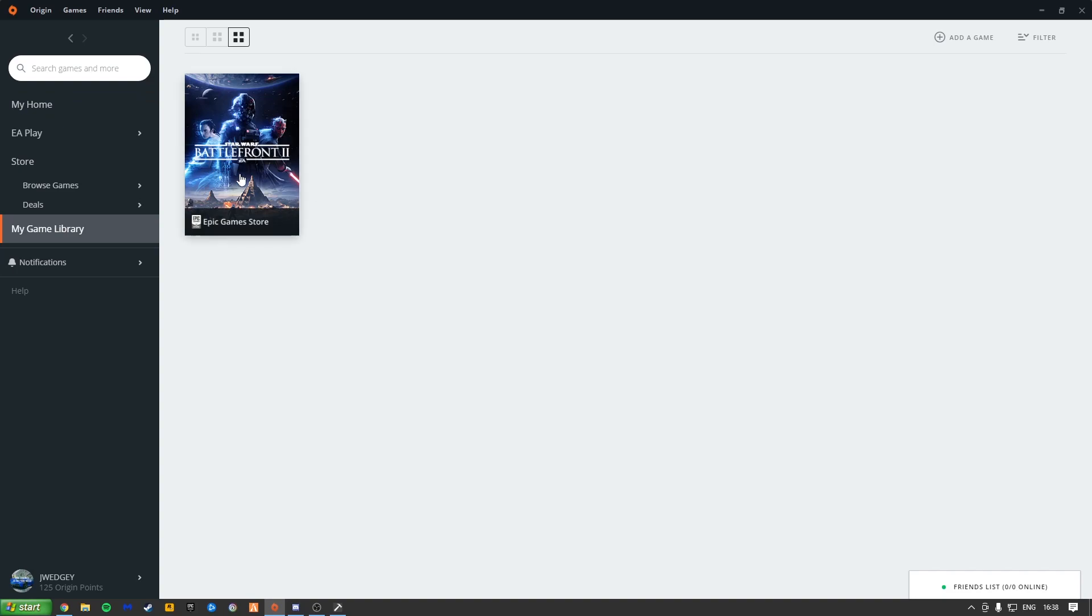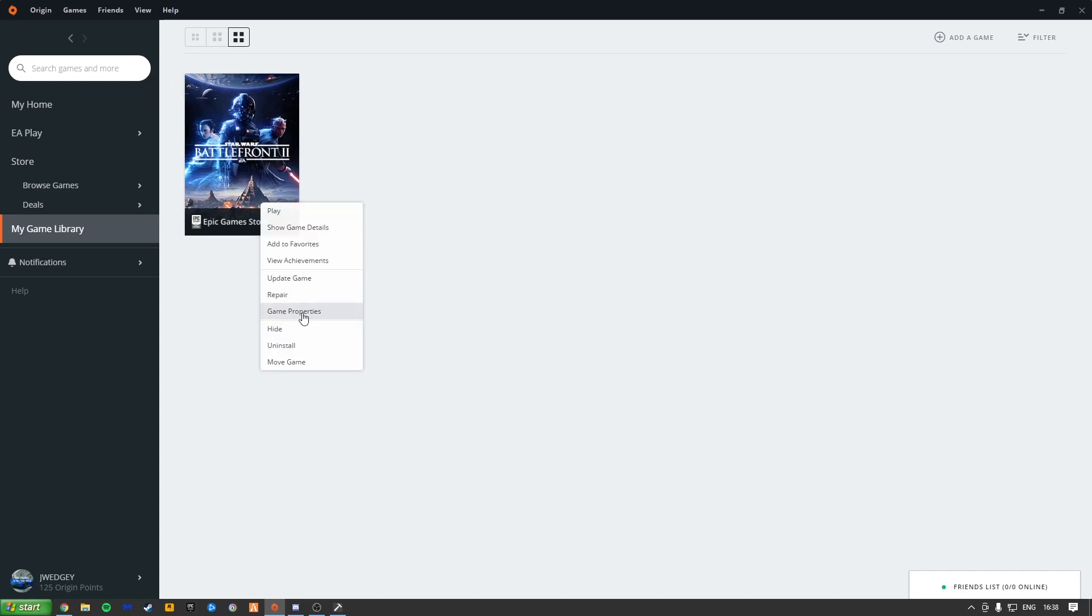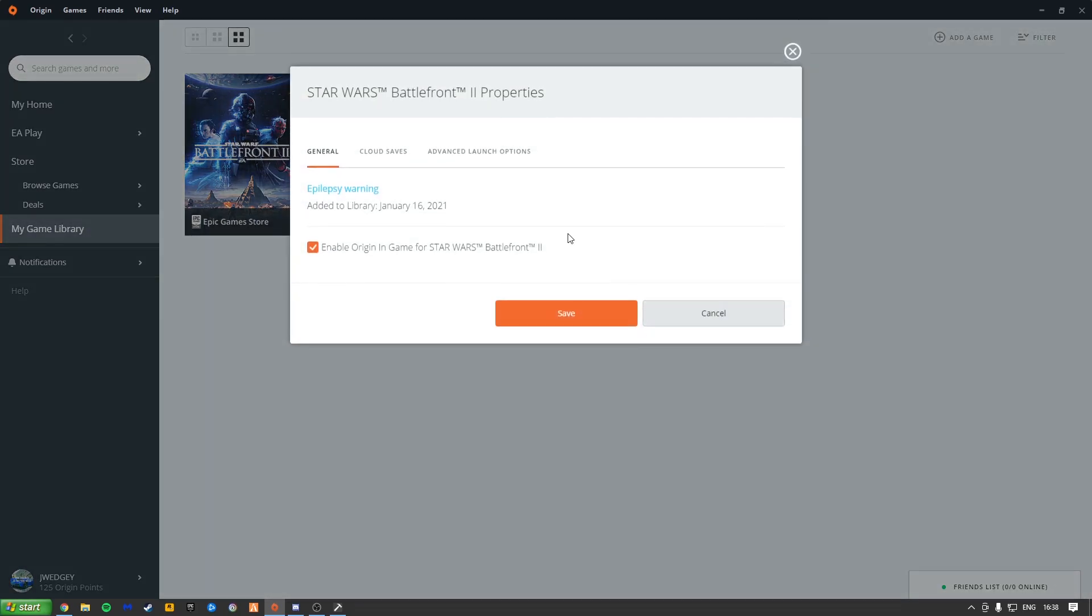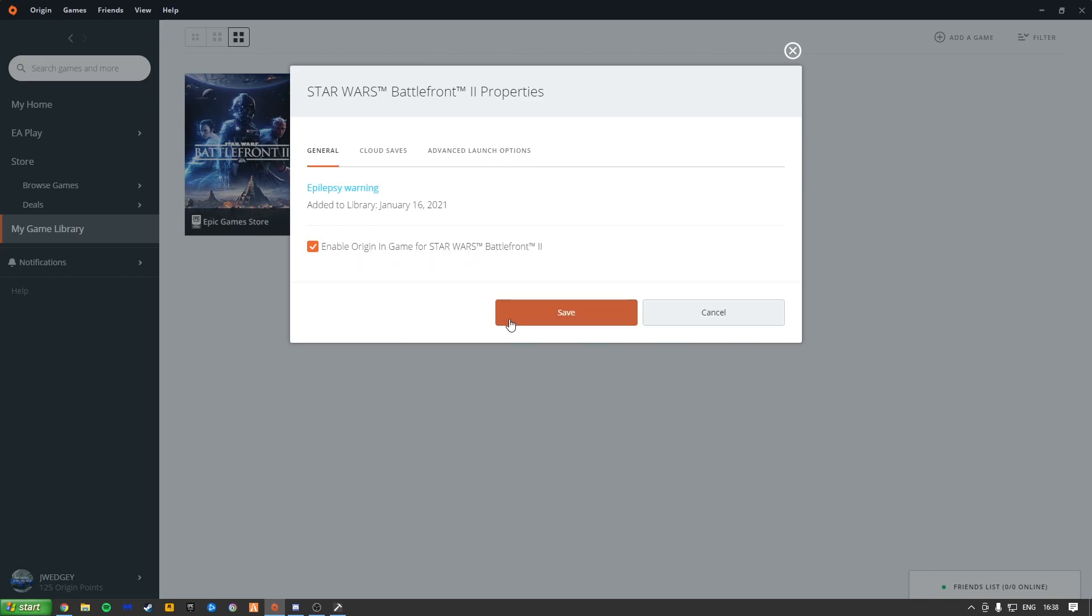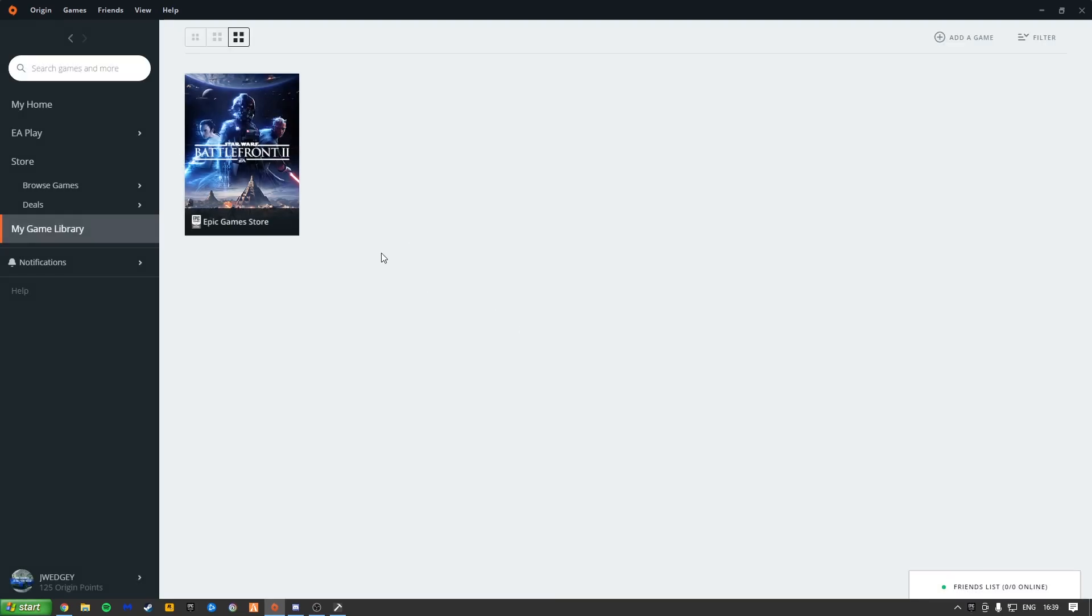And here it is. And it should be working now. Just right click on this cover art here. Go to Game Properties. Make sure there's no command line arguments from previous mod fixes that you may have done. Make sure that is completely empty. Just go back to General and click Save.